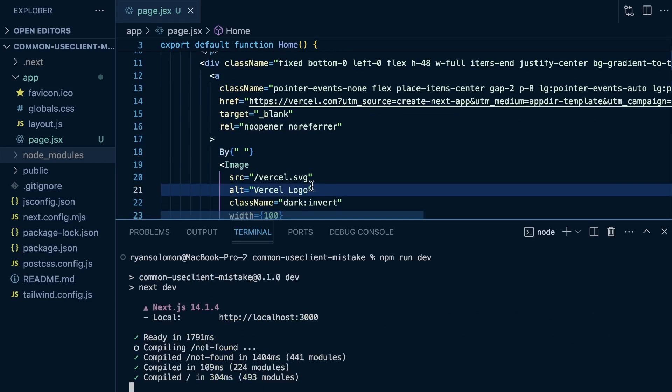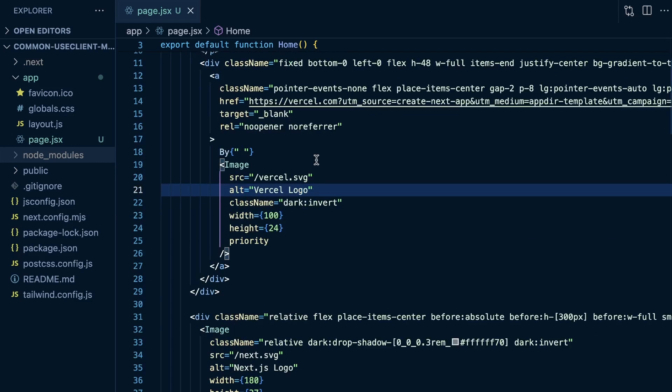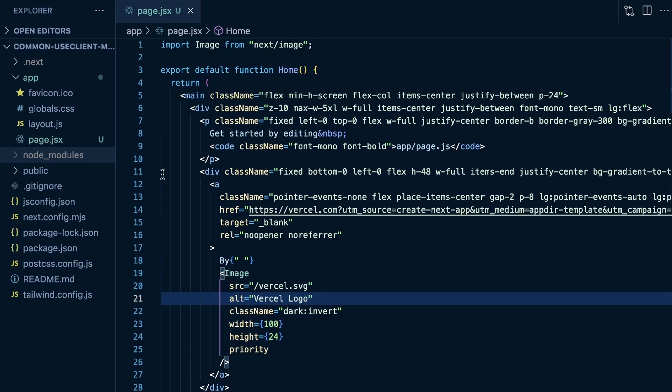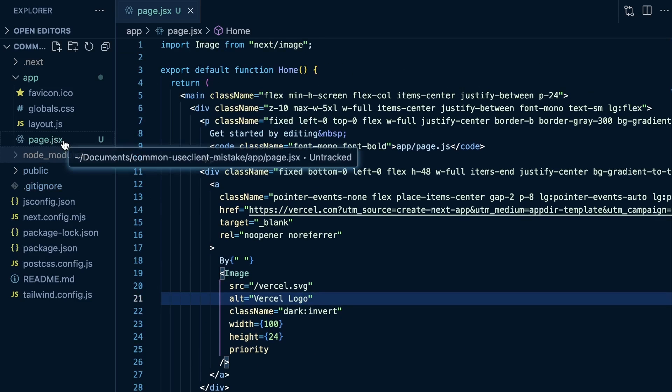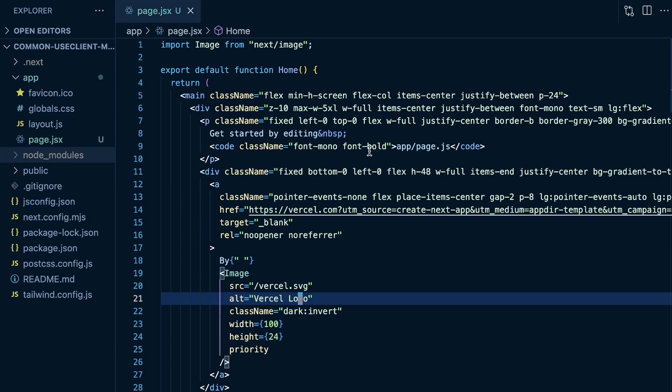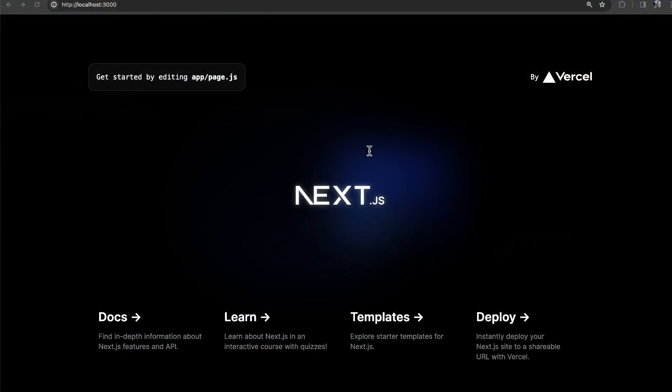And then in the terminal, I ran npm run dev. So this is just the template Next.js application. All I did was change JS to JSX here in the file extension for the root page, basically because I like this icon better, the React icon better, better than the JavaScript one. But regardless of that pointless distinction, this is just a basic template Next.js project. And here we have this homepage, and you can see this homepage right here running on localhost.